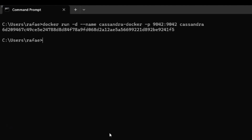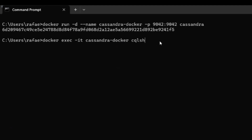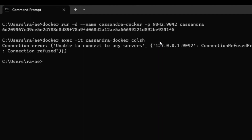To connect to the CQL shell, we execute this command here and then we are going to be connected. Sometimes this command fails the first time because it's still loading some things inside the container. Okay, that was exactly the case. Sometimes we just wait a few seconds more and try again.